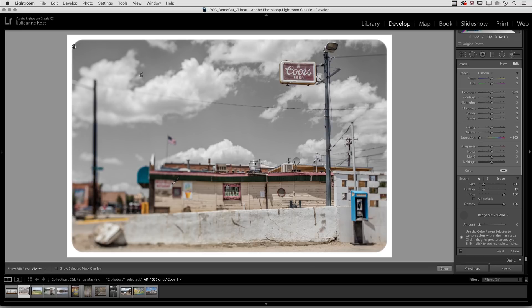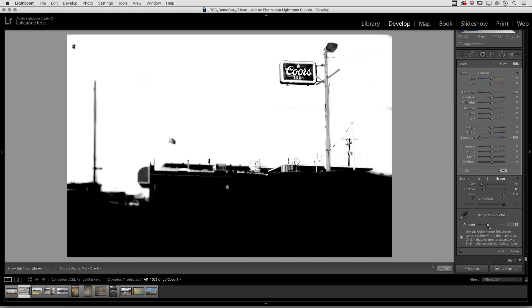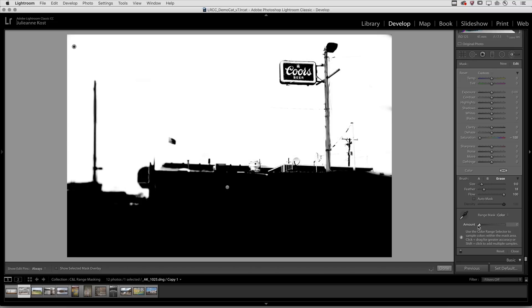If I hold down the option or the alt key while I'm moving the amount slider, I can see the mask that Lightroom is using.